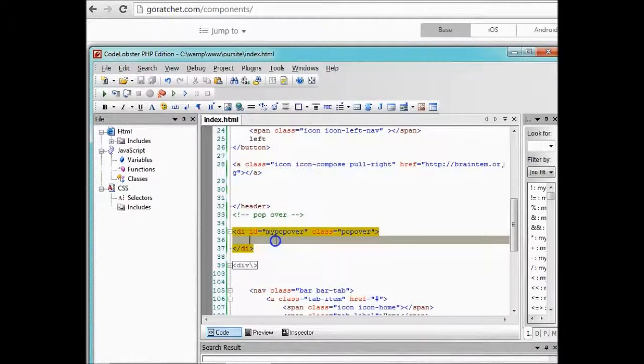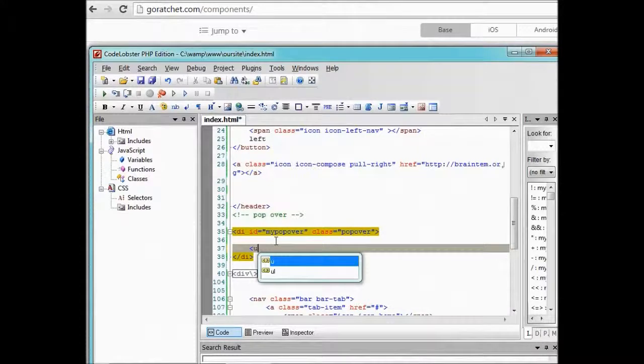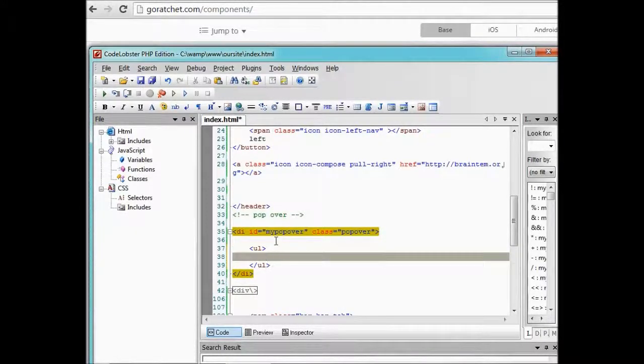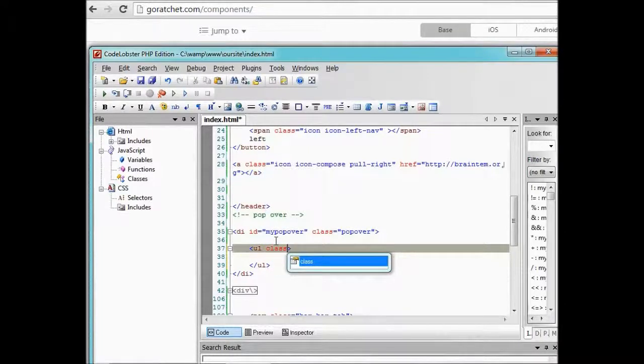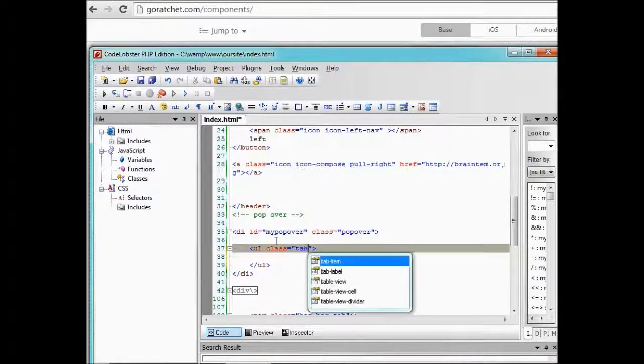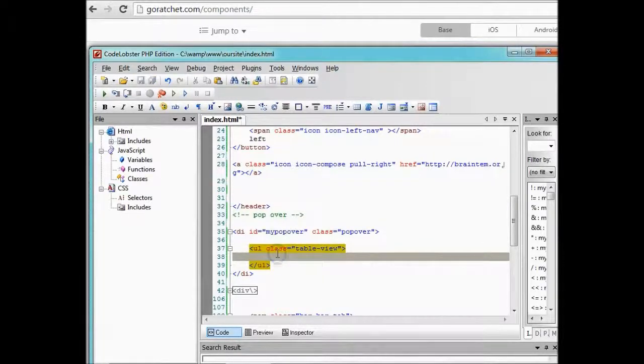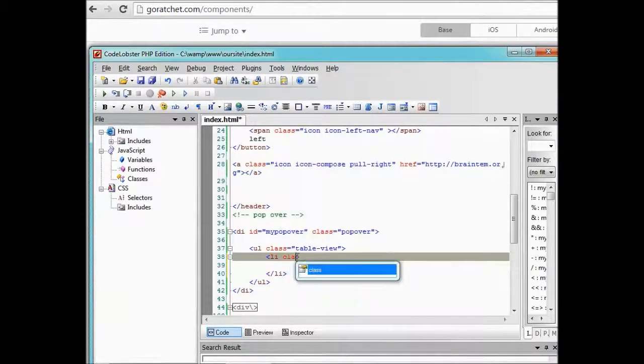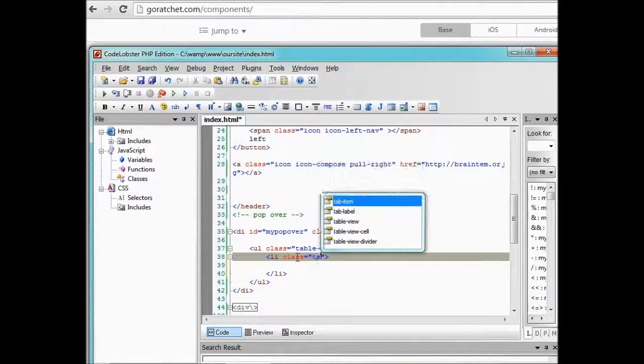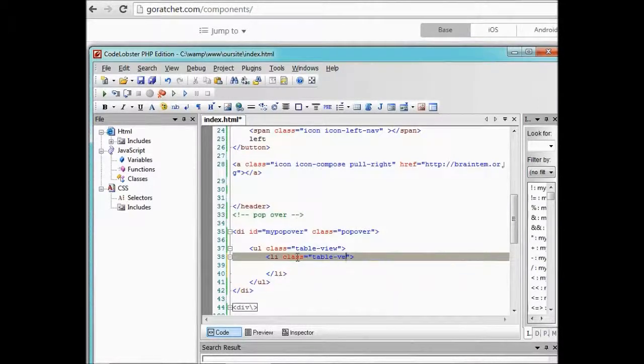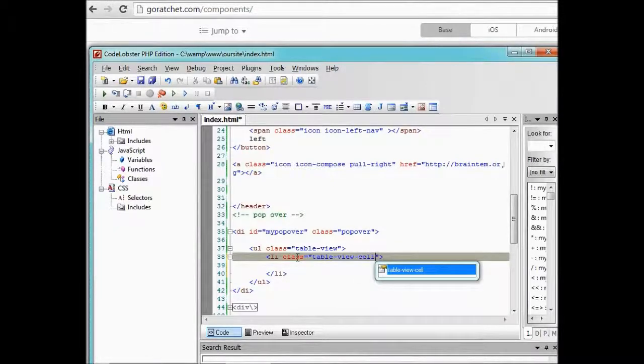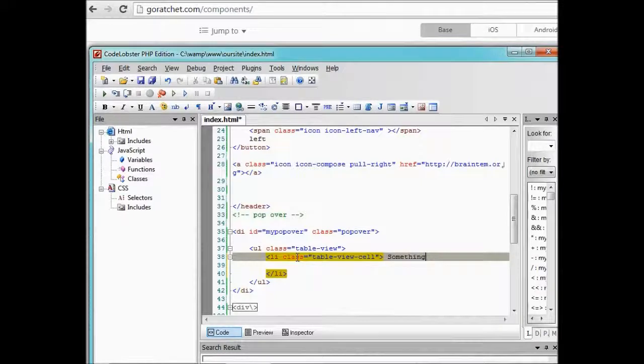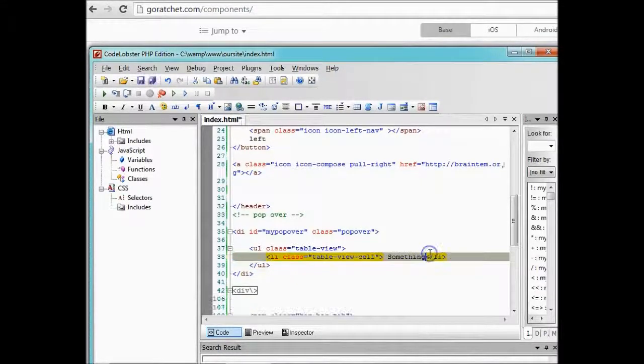Even without the title, we could just go ahead and create a ul tag. In the ul tag we'll specify that this is a table view, the usual table view we did before. And of course we have li tags and call them table view cell. We just say something like, something. We just duplicate it into these places.